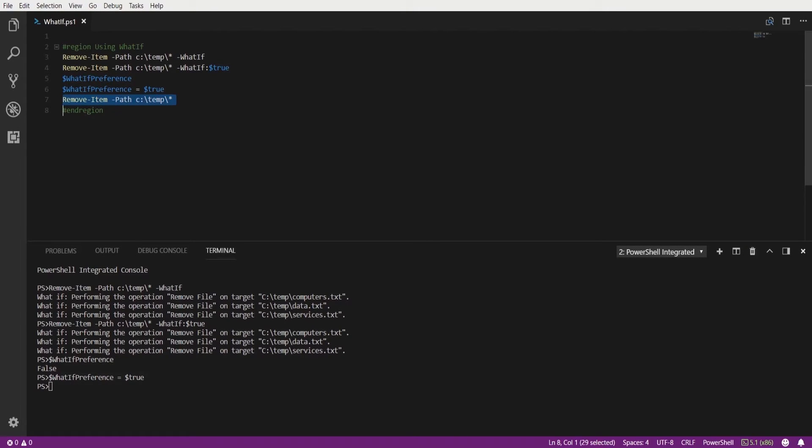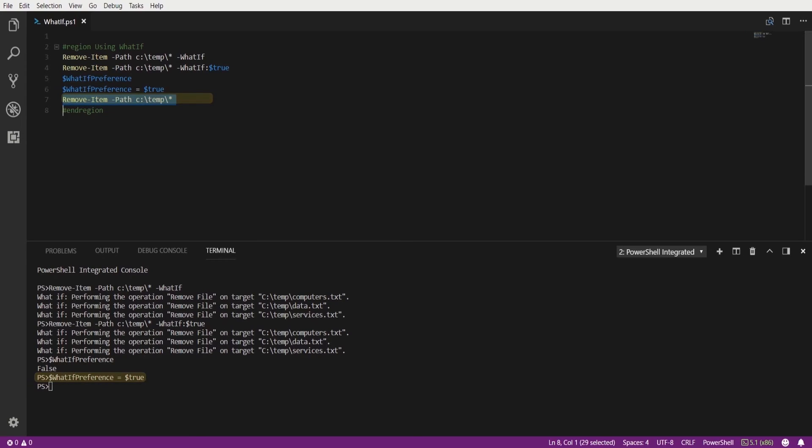When setting the whatif preference variable to true it allows us to run the same command as above. But this time we don't have to specify the whatif parameter because the whatif preference variable is already set to true.